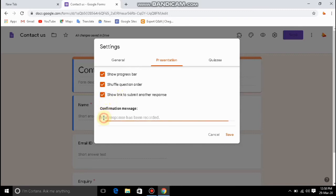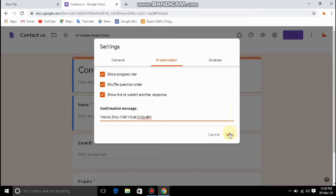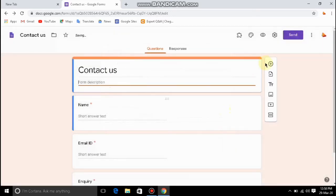This is the confirmation message. This is the message shown in the form after submission. We have submitted to the respondent — we have mentioned 'Thank you for your feedback and value enquiry.' There is a message that we received from the respondent.